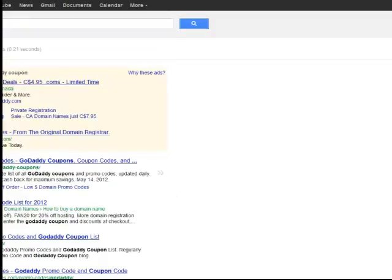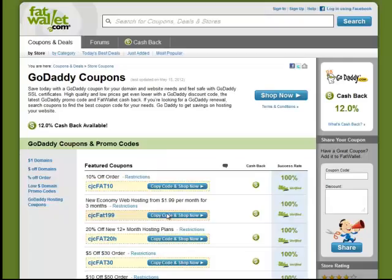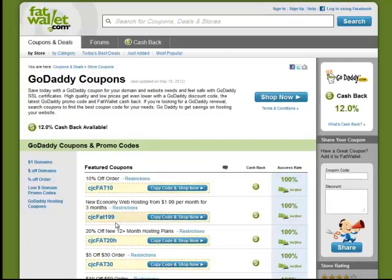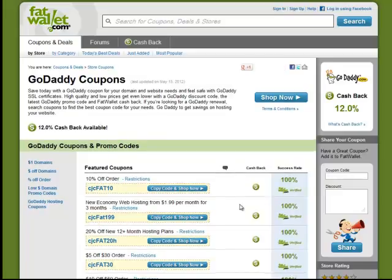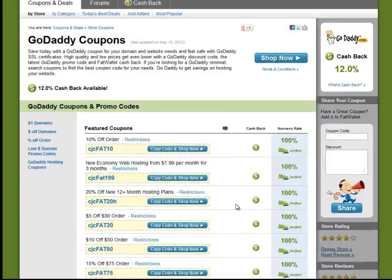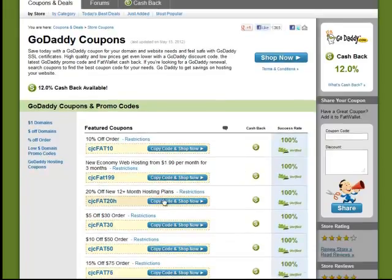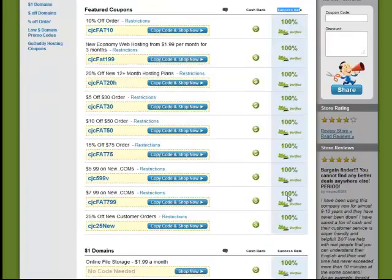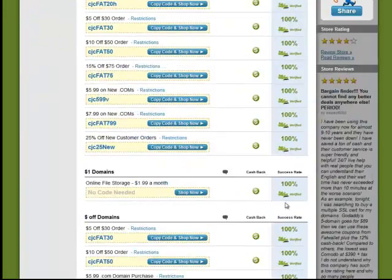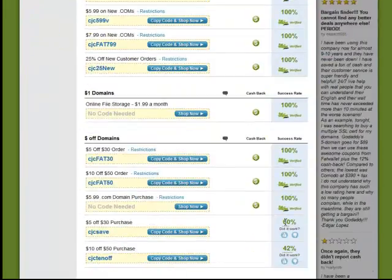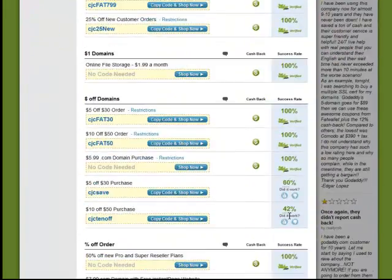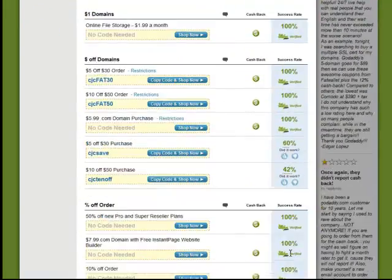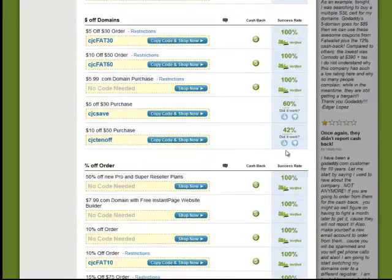And here it comes up, GoDaddy promo codes. Click on one of those, any one that comes up. This is 10% off the order. And there'll be a whole bunch of different ones here. 20% off, and it'll tell you down the right-hand side the success rate. So this one is 100% successful. So is this, so is this. These ones all seem to be 100% successful. There's one that's 60%. There's one that's 42%.